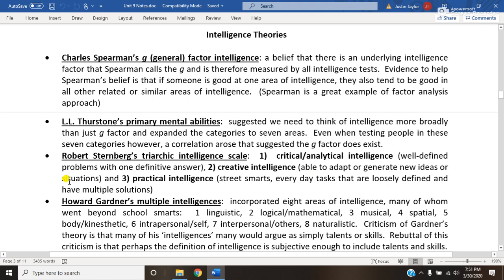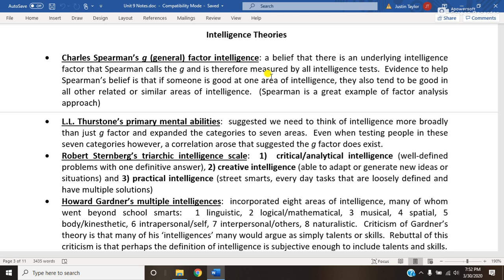Very quickly — his name is Charles Spearman. You need to know that he proposed what is called general factor intelligence. The G for general is often shown as an italicized G by itself, so sometimes called G factor or general factor intelligence. Charles Spearman suggests that a way we look at intelligence is through factor analysis. If we test you on a broad variety of things, you tend to either score well in established clusters or you don't.